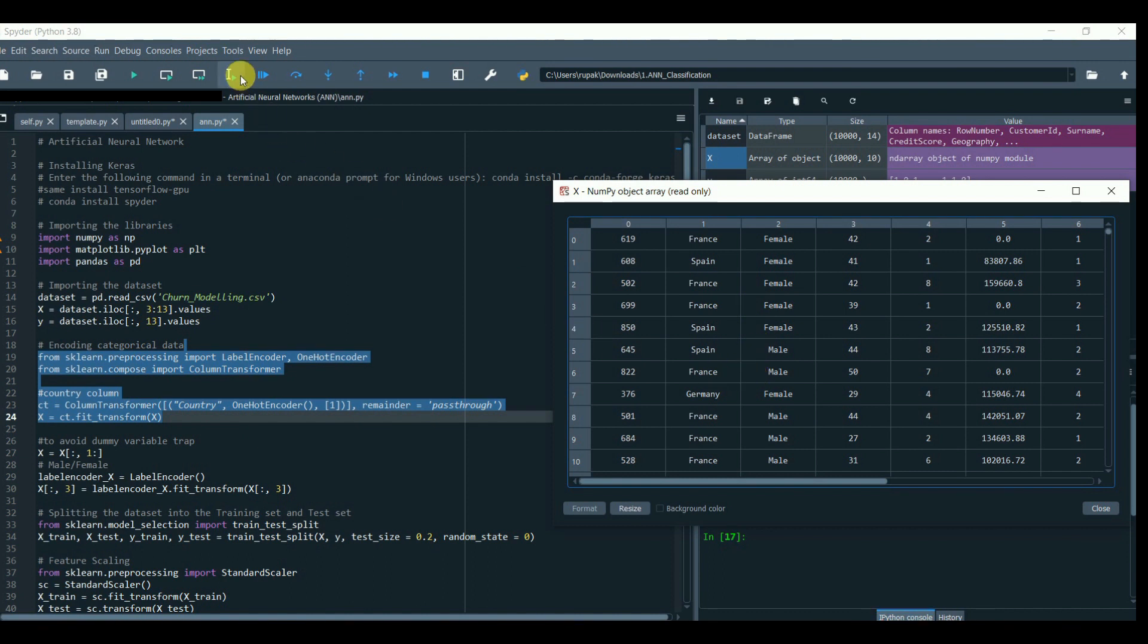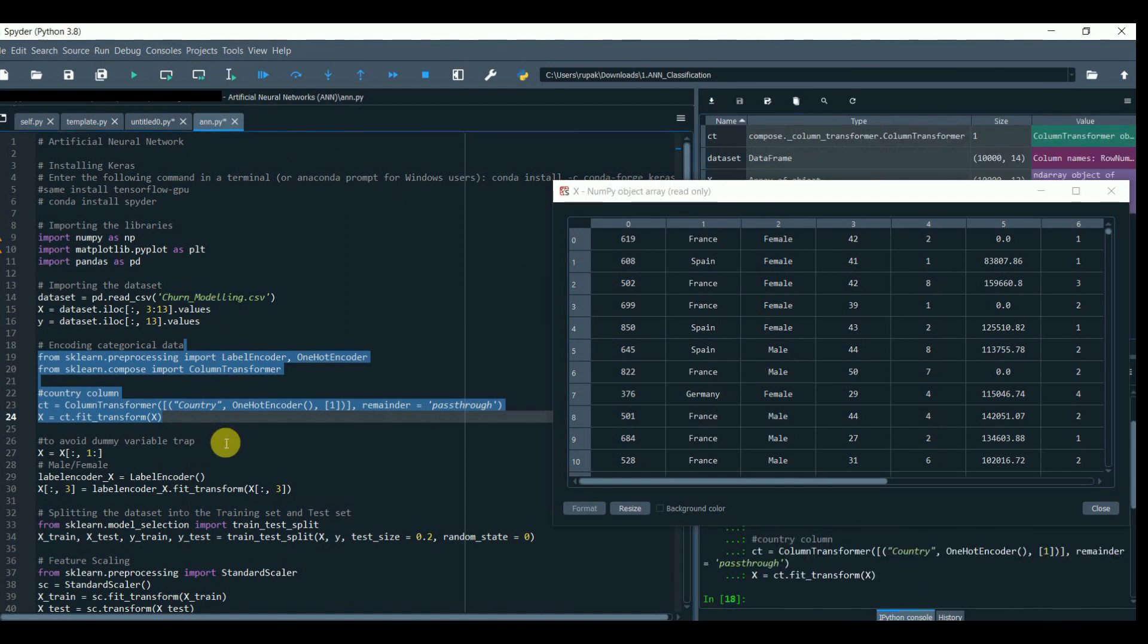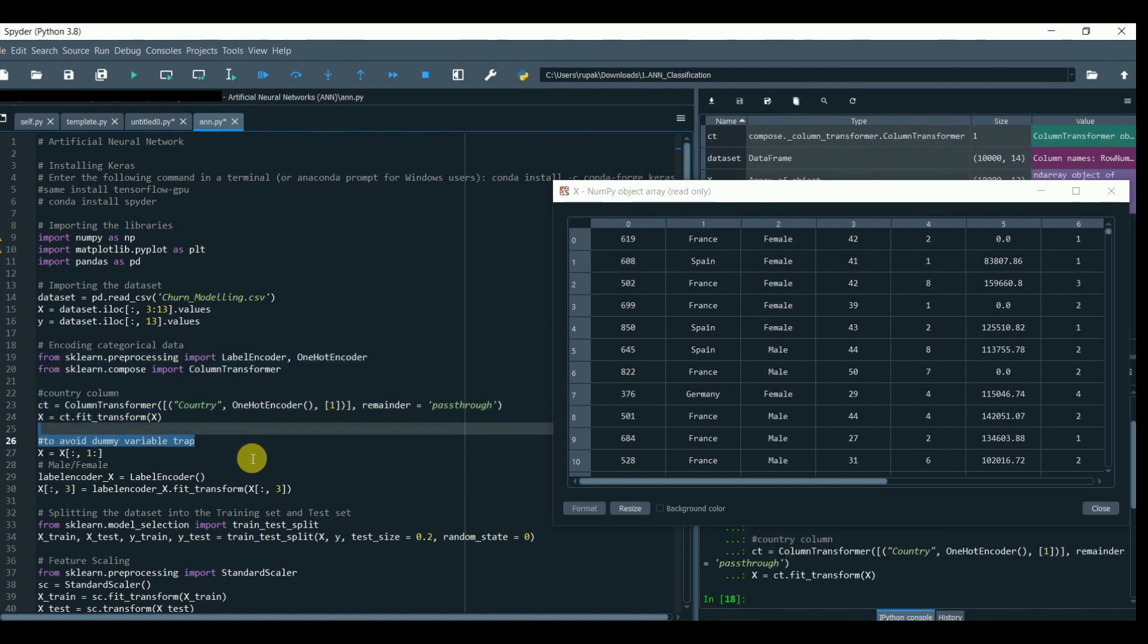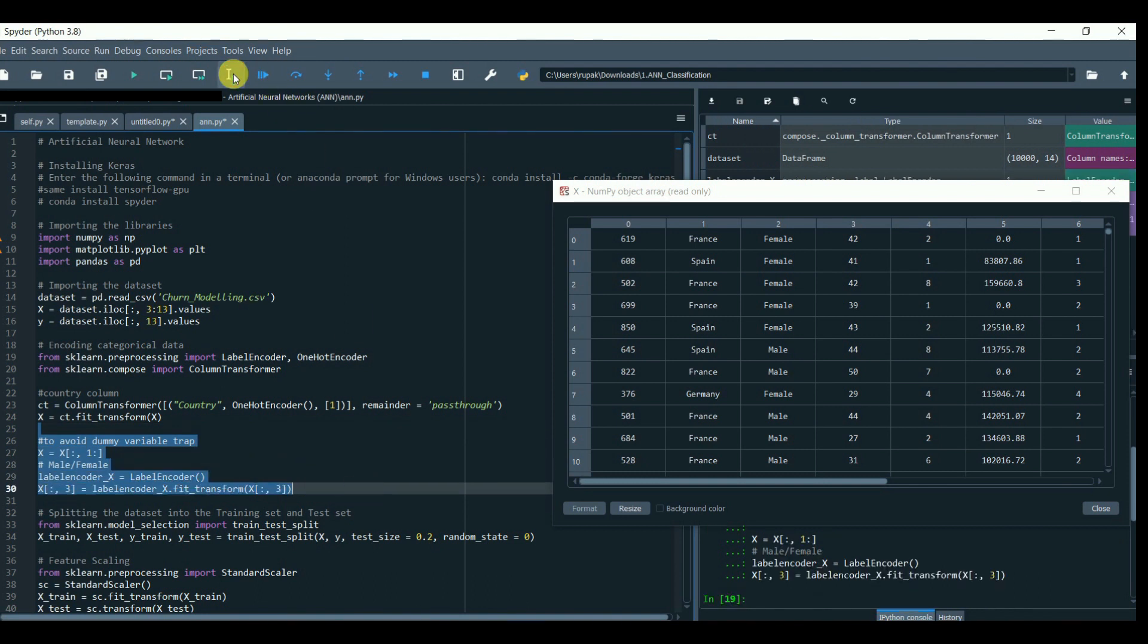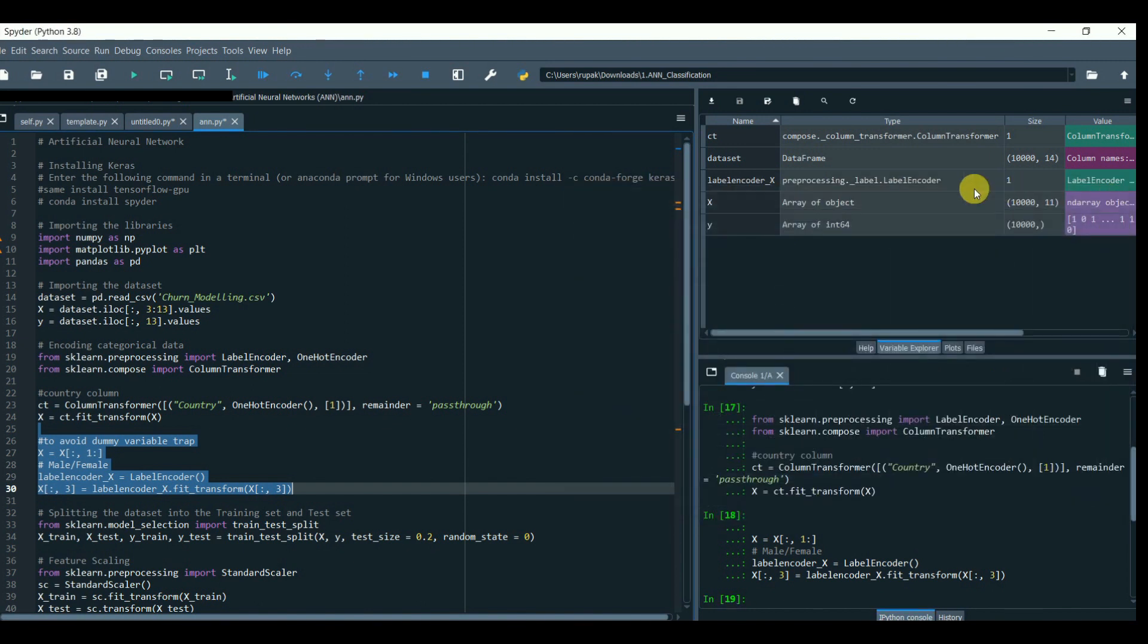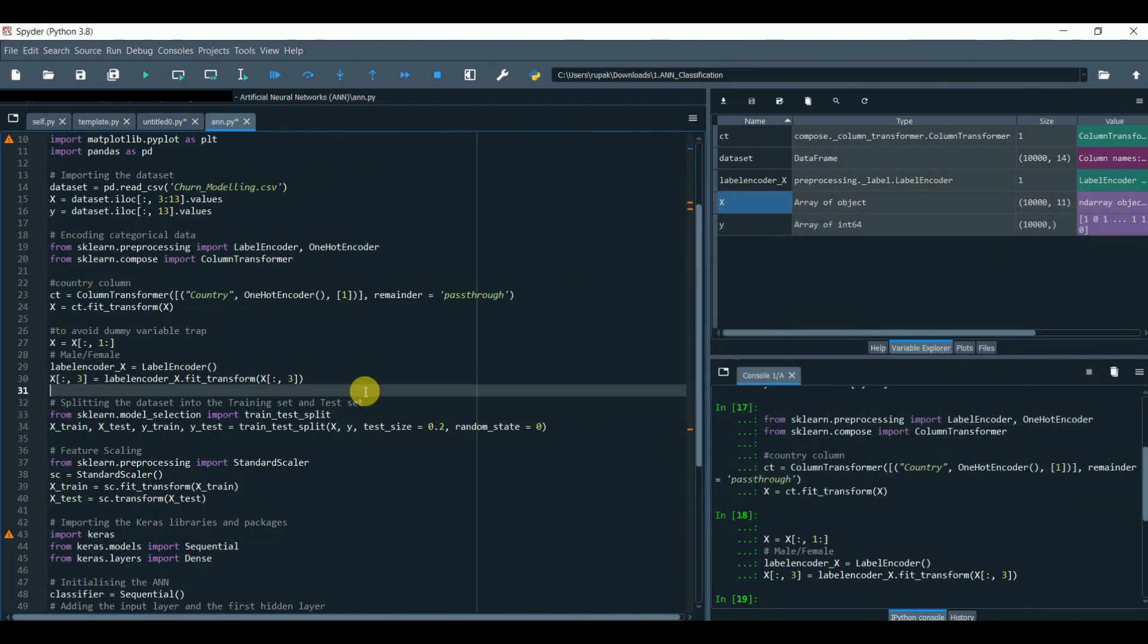We are almost there to create the neural network. One more simple and super fast step we have to do is split the dataset into training and test datasets for the ANN to learn and test.